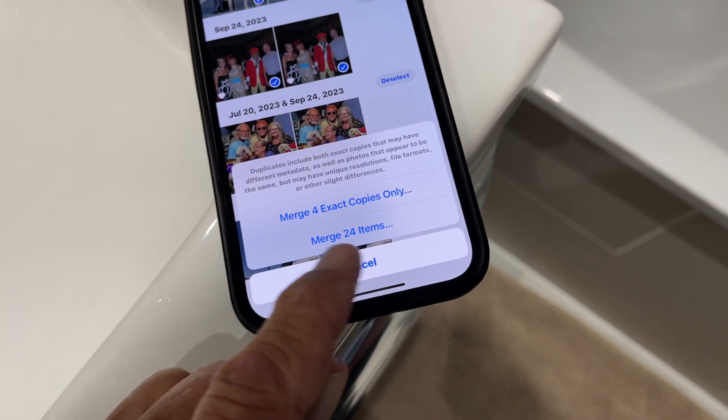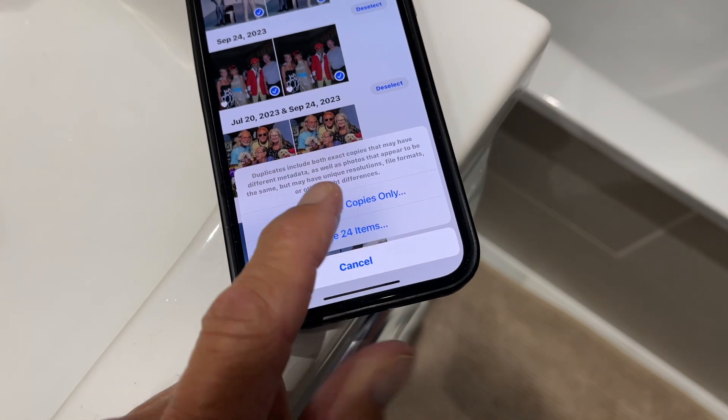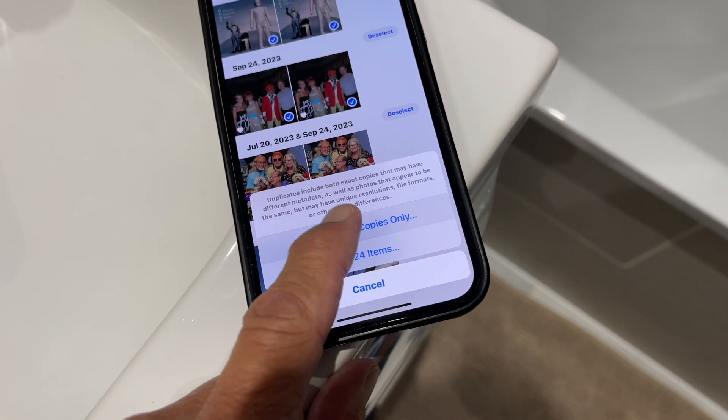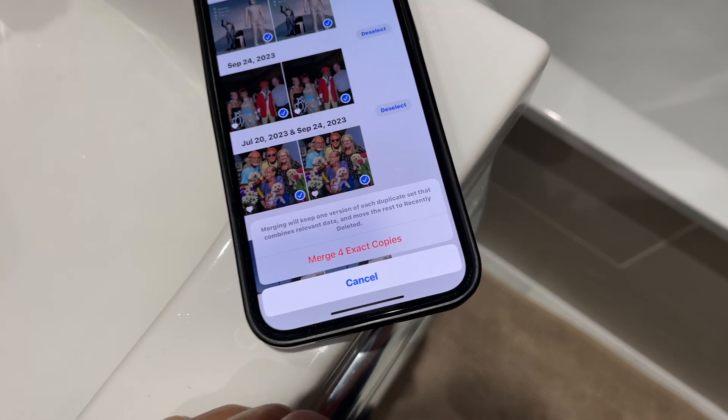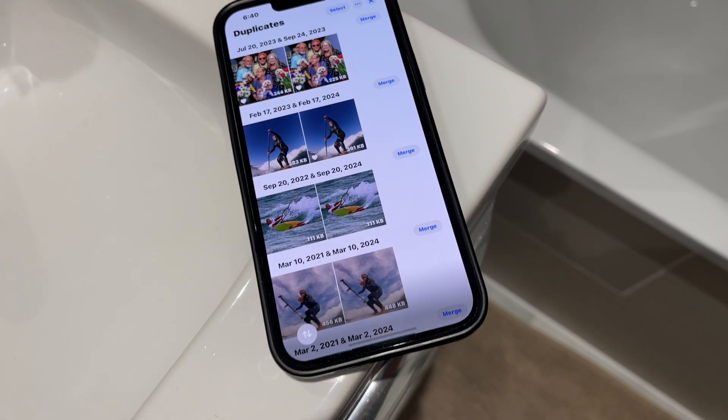So I click that. It brings up this thing here — it says merge four exact copies only. That's what I want to do. Merge four copies. Bam, done.